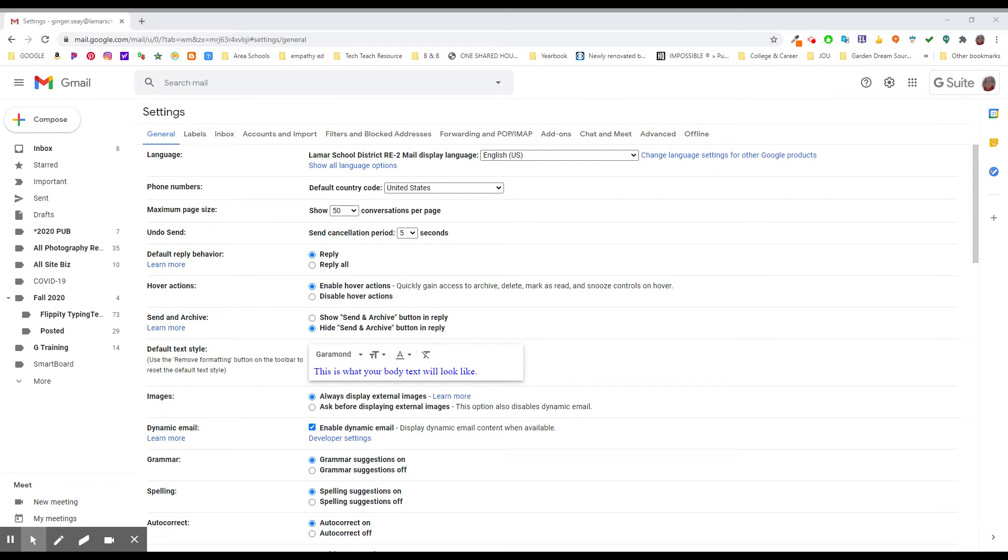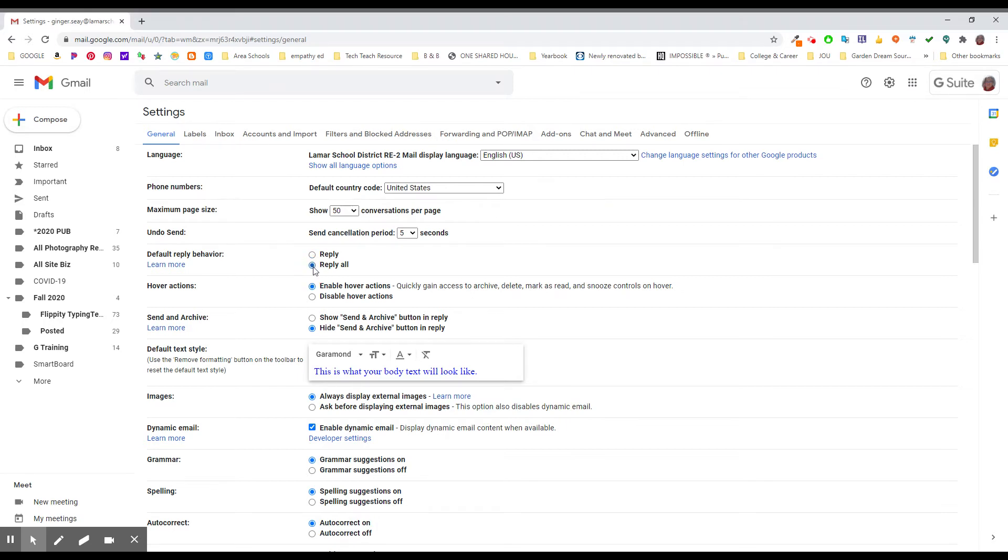Your default reply behavior had better be on reply. This means that when you reply to an email, it's just going to reply to the person that sent it. If you have it set to reply all, you are automatically replying to everyone on that distribution list.